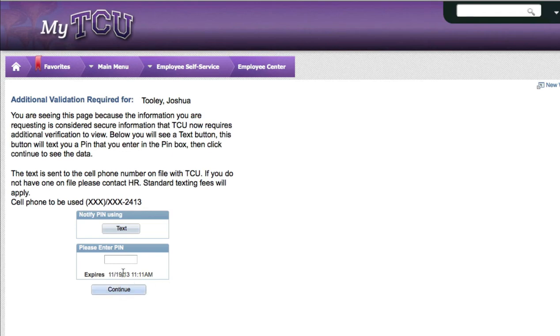Let's start by clicking on the text button and you should receive a text message in about 5 to 10 seconds.